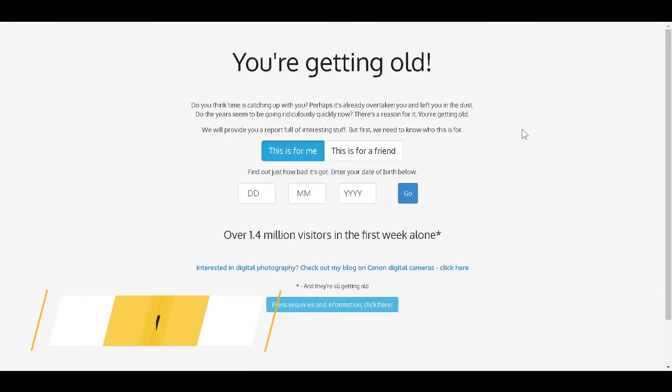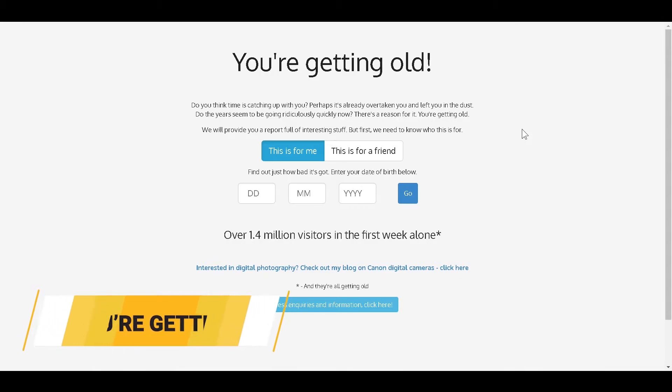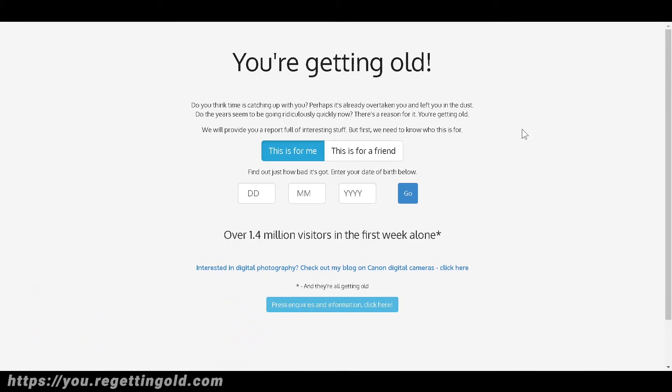Next up is YourGettingOld.com. This site will tell you how old you are. Harsh, isn't it? However, it will also give you cool and exciting information based on your date of birth. You can select if it's for you or if it's for your friend.